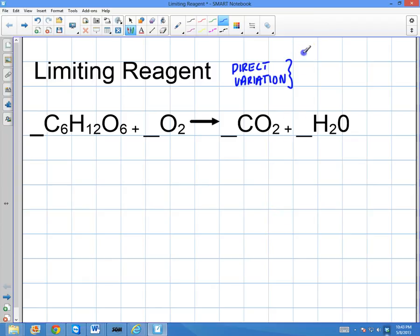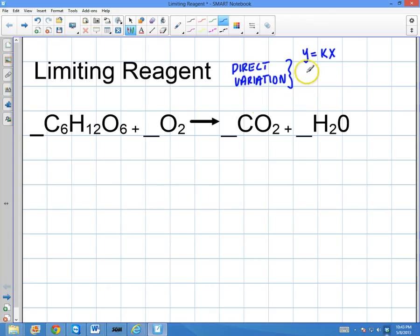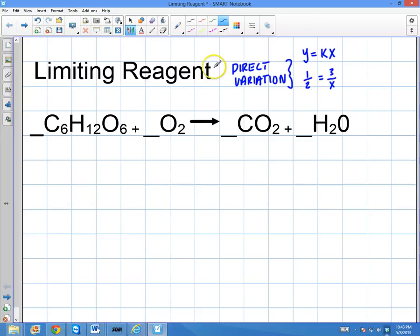Direct variation is when you have a line that passes through the origin — y equals kx. We can also say the terms directly proportional. For example, if I have 1/2 and I ask you 1/2 equals 3 over x, what is x? Because this is direct variation, I can take the cross products, which have to be equal. So x times 1 equals 3 times 2, meaning x equals 6.